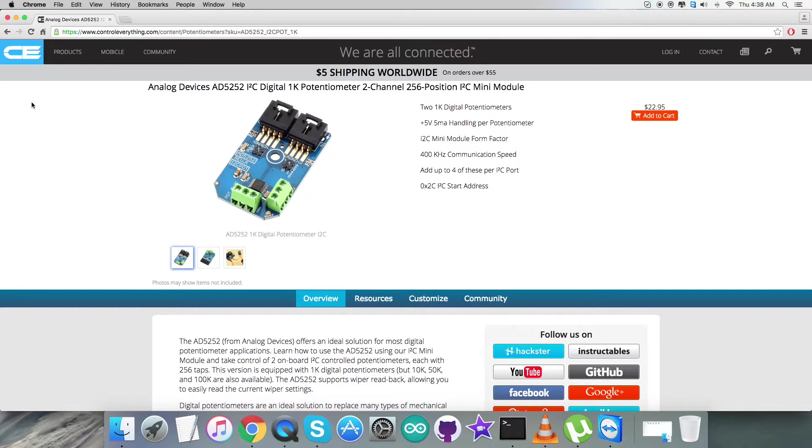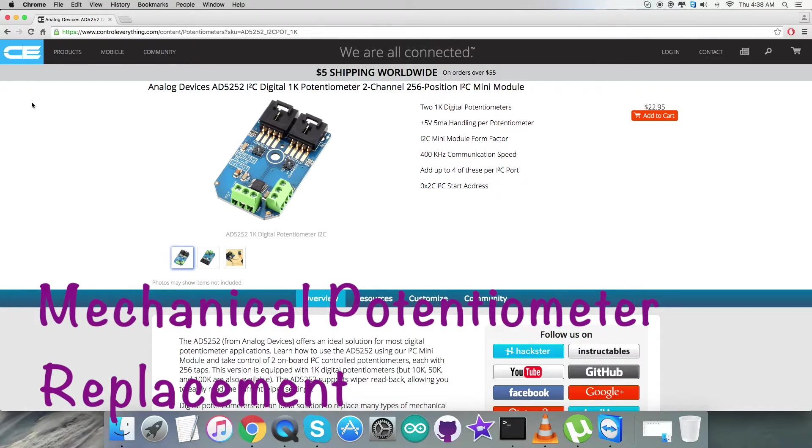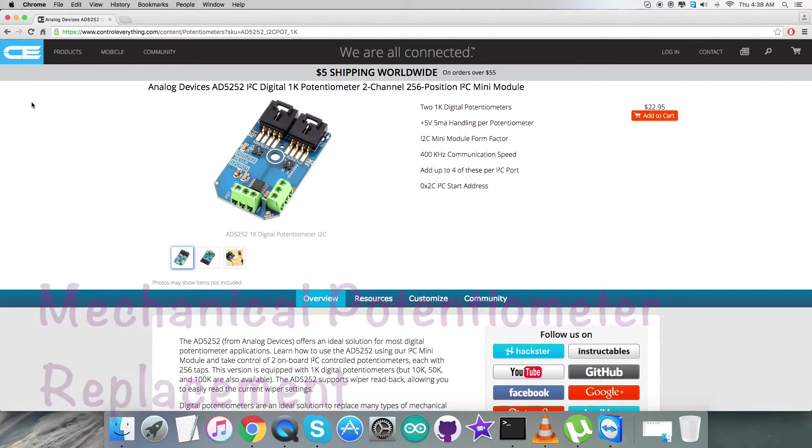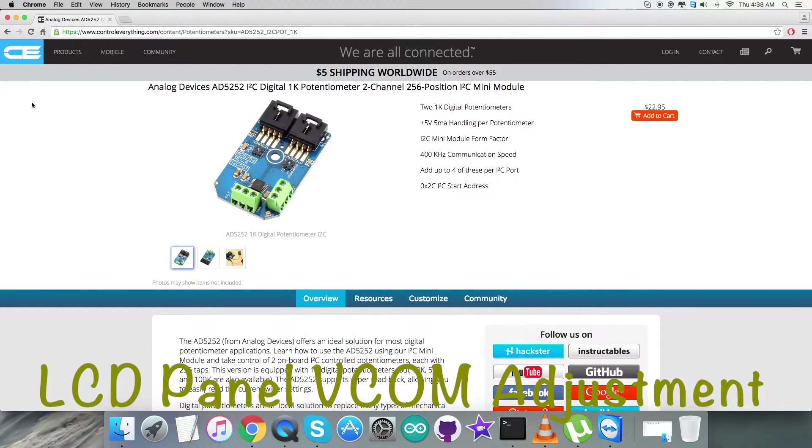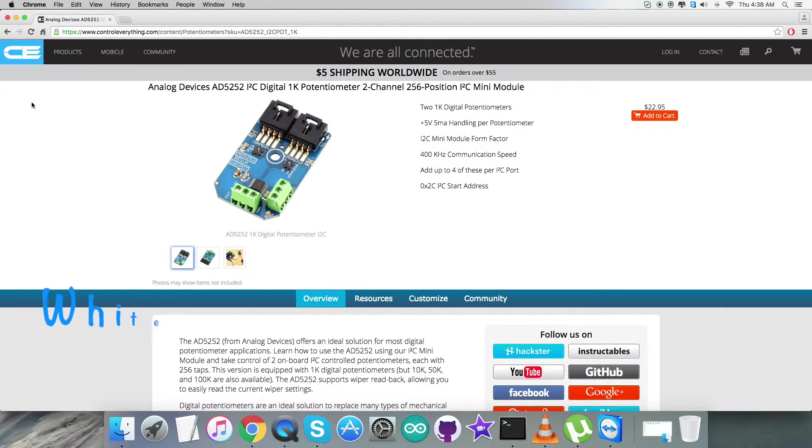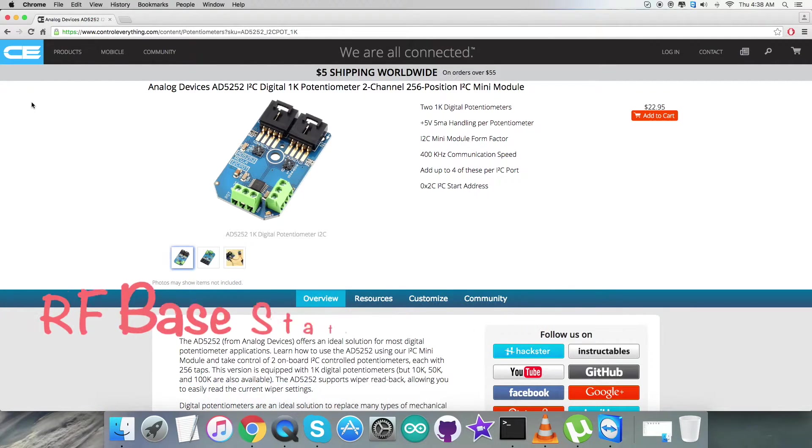Due to these features it's really applicable for a lot of applications like mechanical potentiometer replacement, LCD panel VCOM adjustment, white LED brightness adjustment, RF base station power amp bias control, programmable voltage to current conversion, and a lot more to mention.